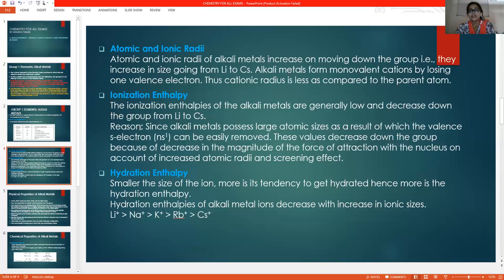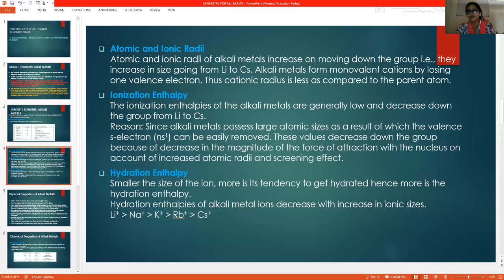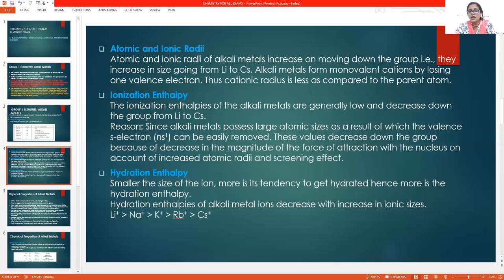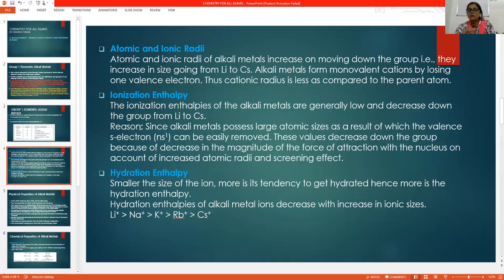The third property is hydration enthalpy. Smaller the size of the ion, more is the tendency to get hydrated, and hence more is the hydration enthalpy. The order of hydration enthalpy decreases from lithium to cesium — lithium has the highest hydration enthalpy and cesium has the lowest.